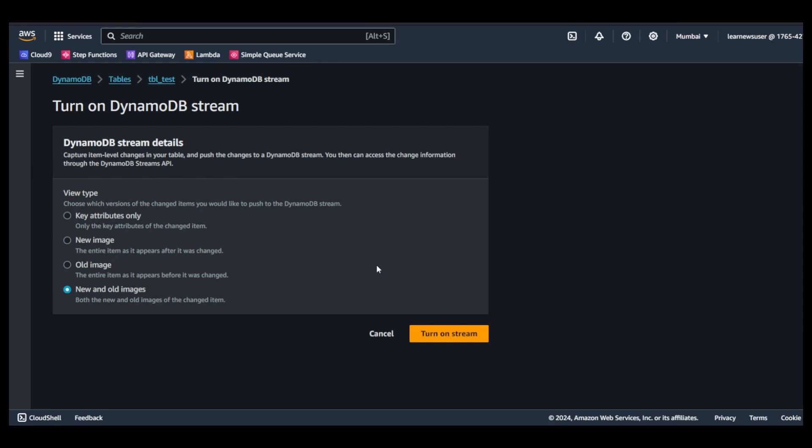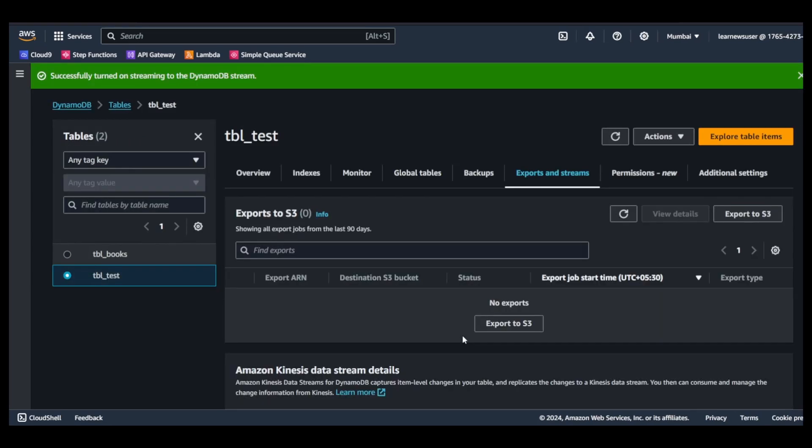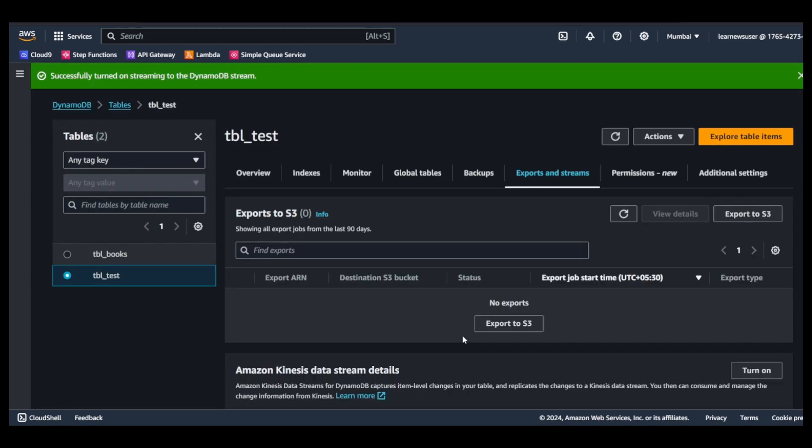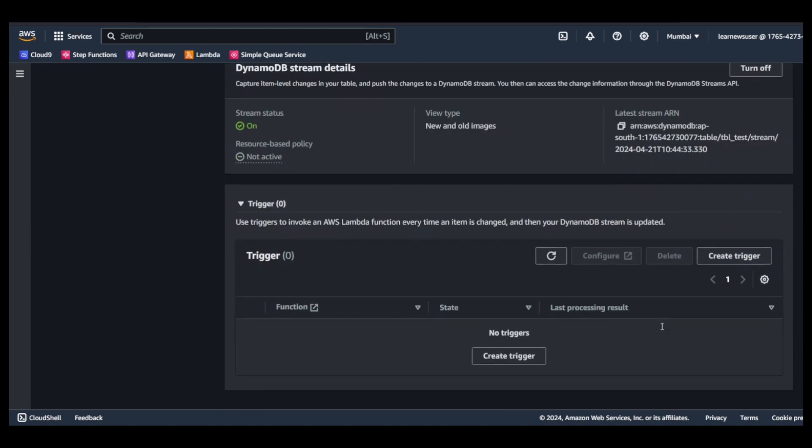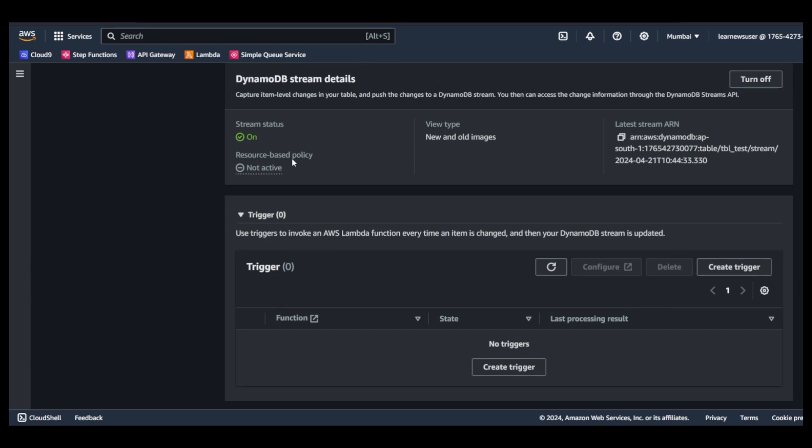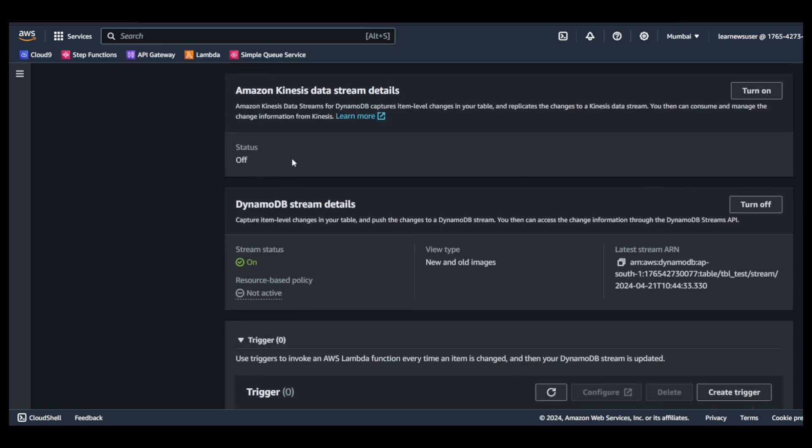In this case I am able to see what got changed and what is the new changed version of that specific line item or record. I will turn on the streams. The stream is now available and this is the stream ARN. You can implement a resource-based policy, but I will not enable this for now.